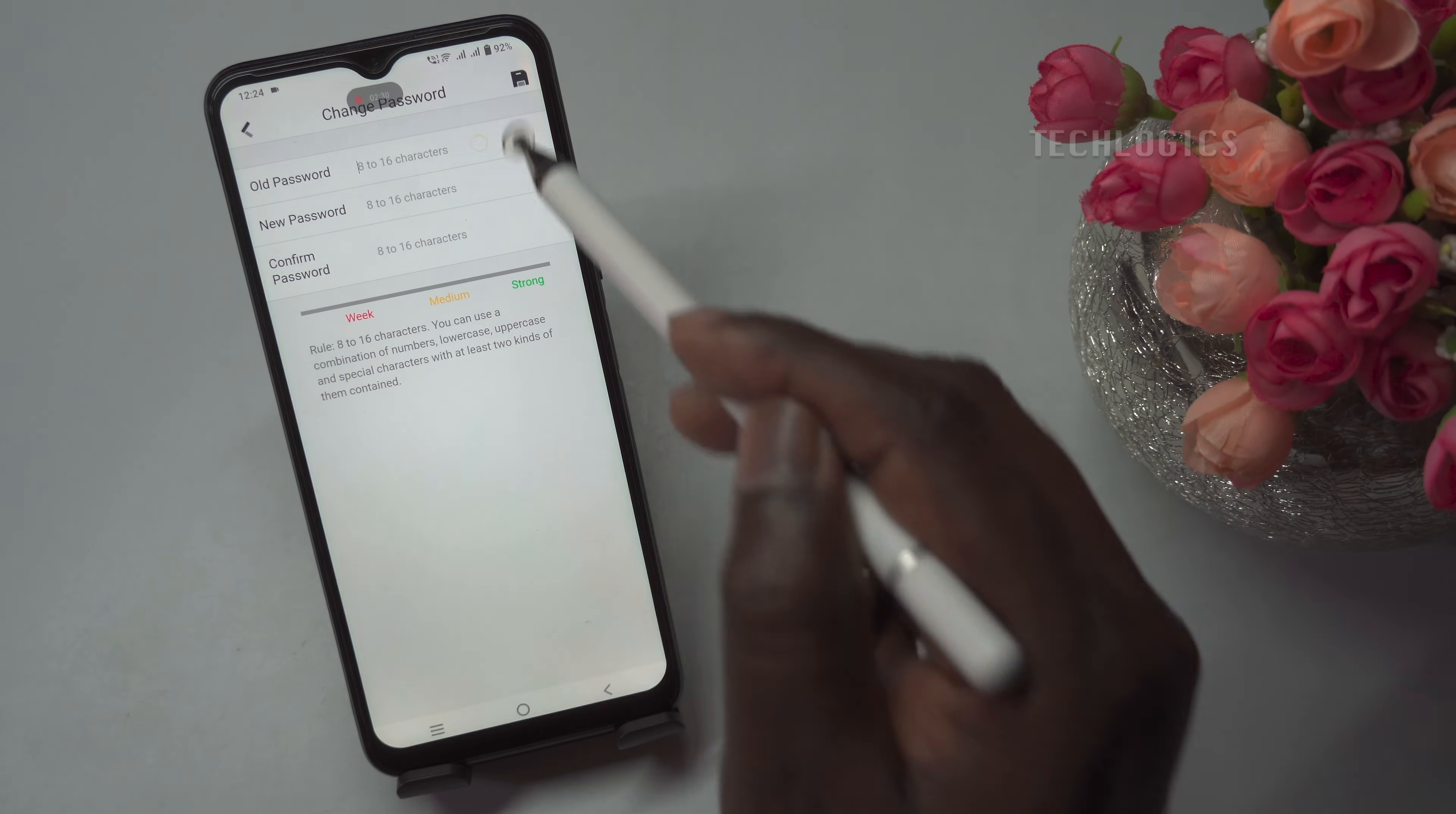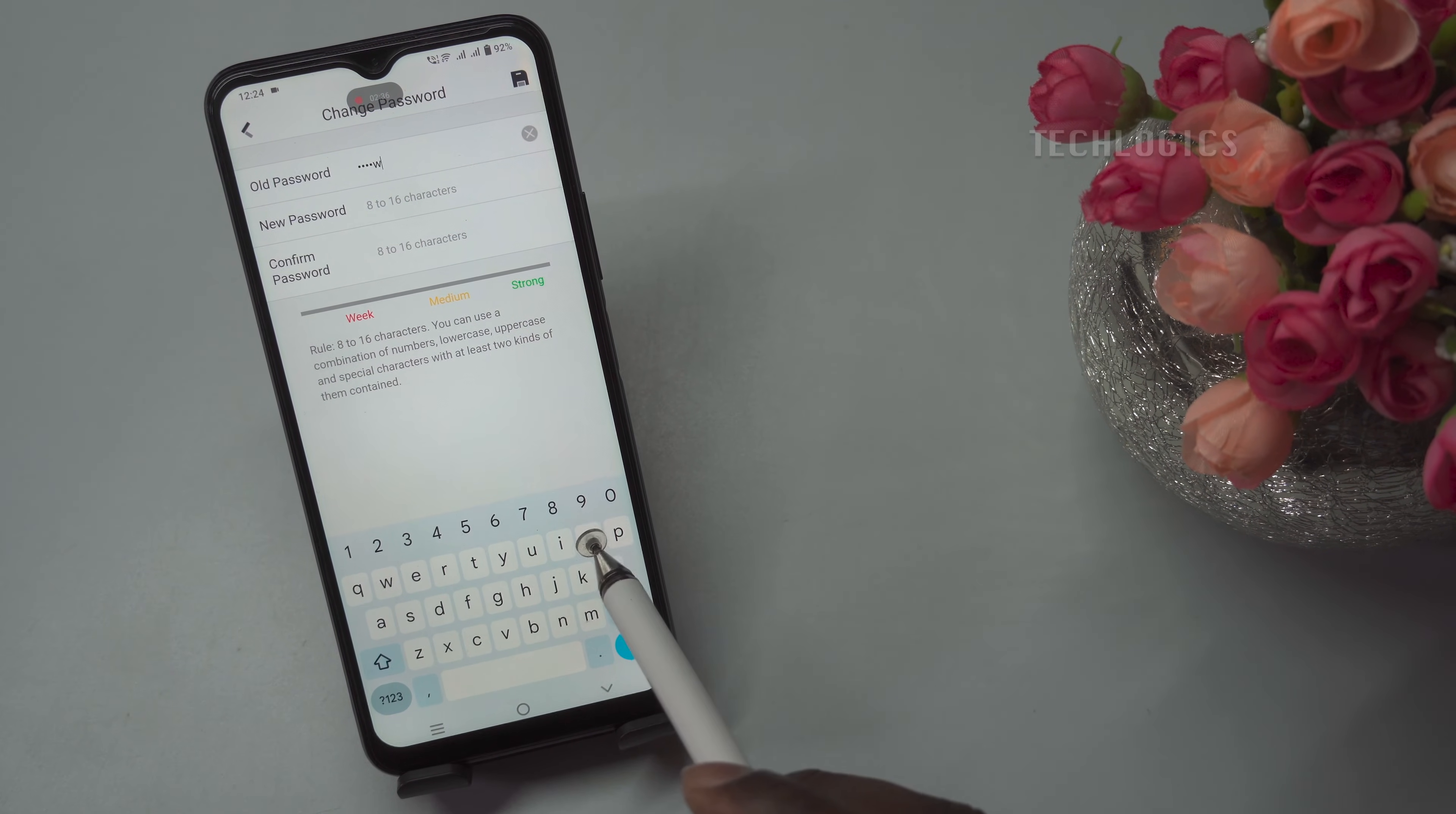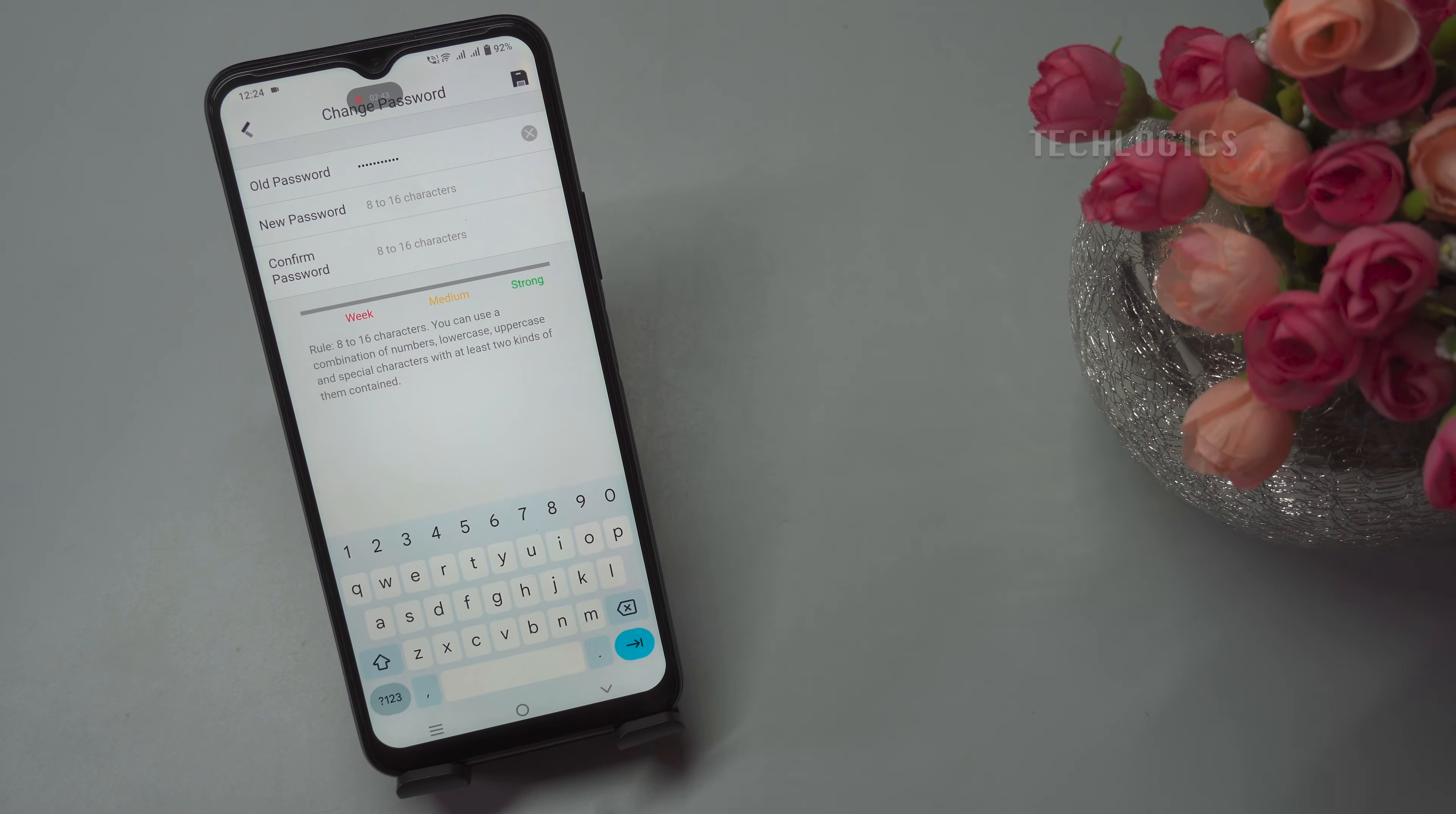To begin, tap the change password option in the DVR settings to initiate the process of updating your password. This option is typically found under the remote configuration section, where you can access various settings for your DVR device.